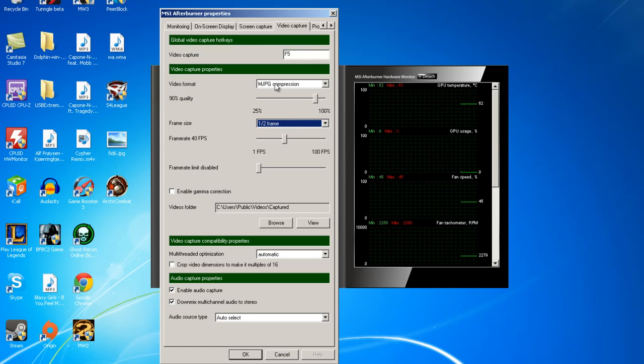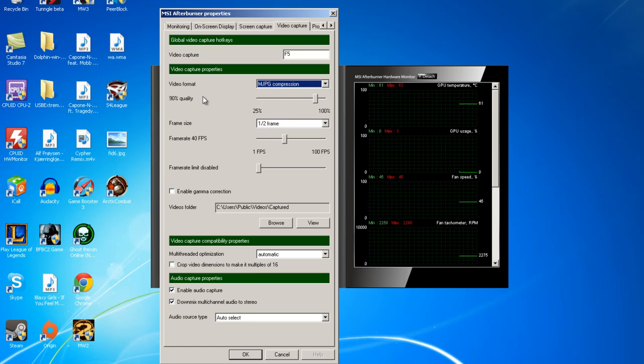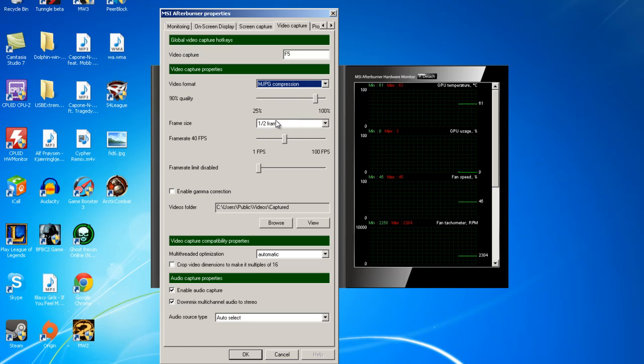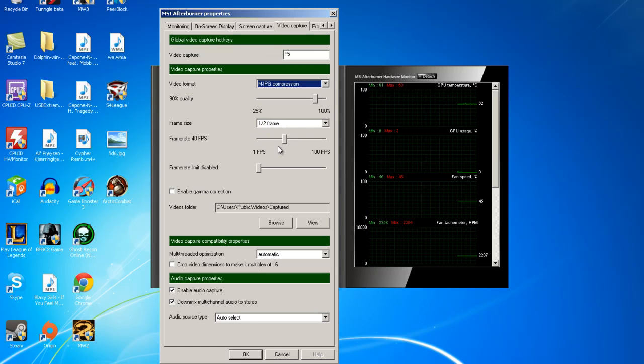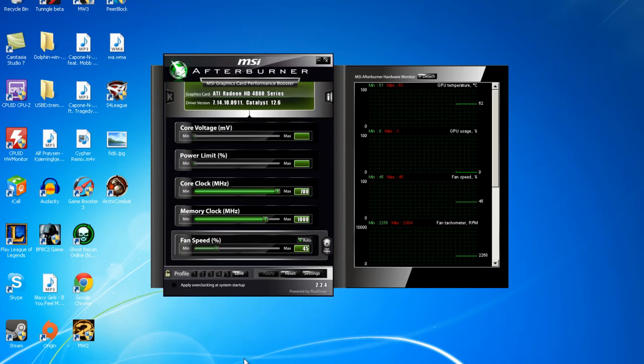You can play around with this, but I use MJPEG compression, 90% quality, move the slider, and half the frame size. Yeah, that's all, this is all I used so far.